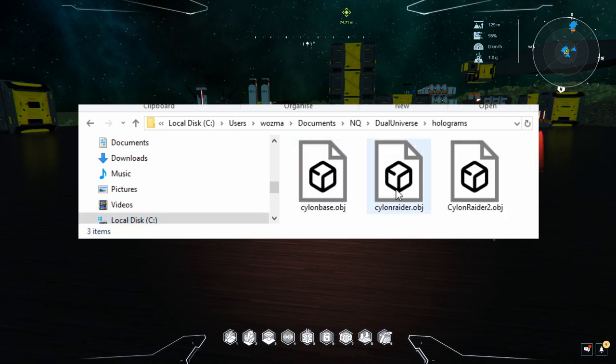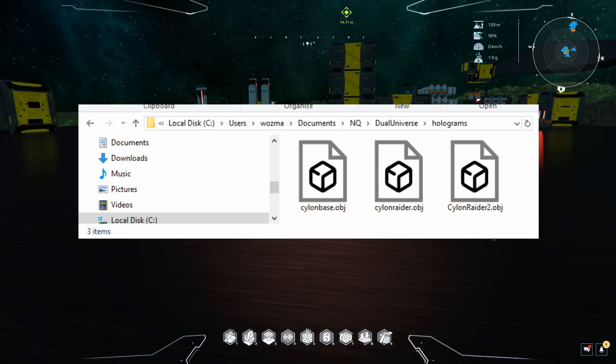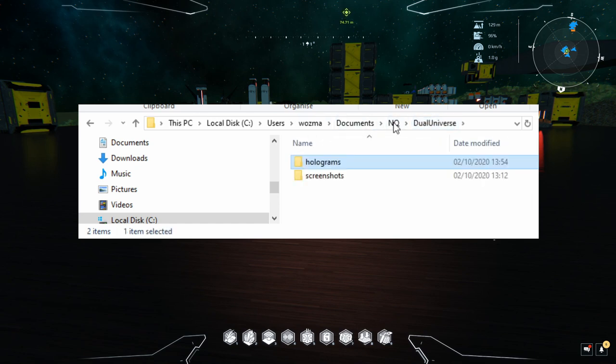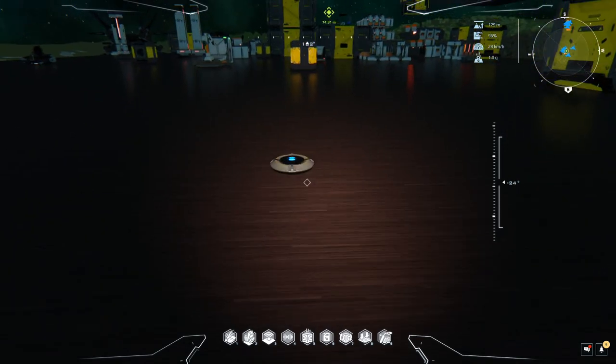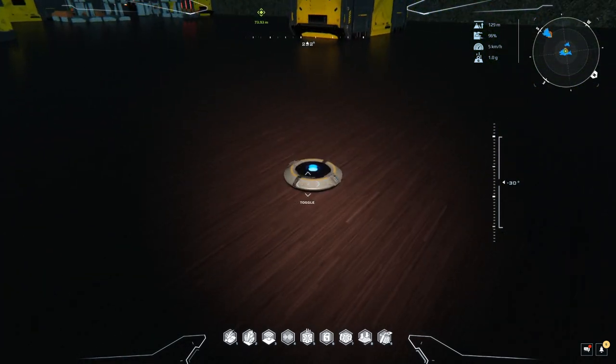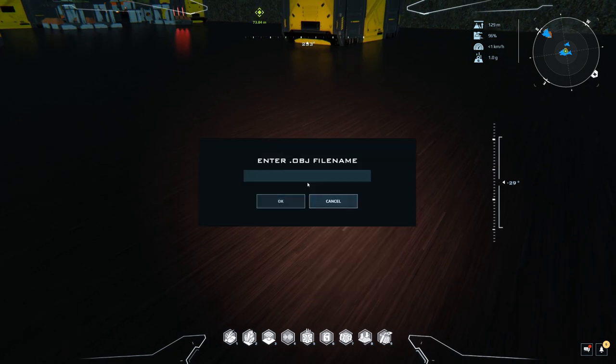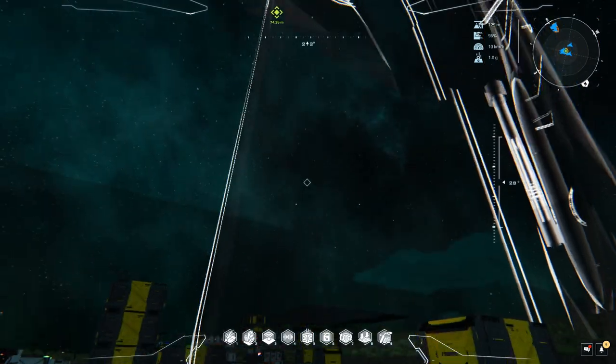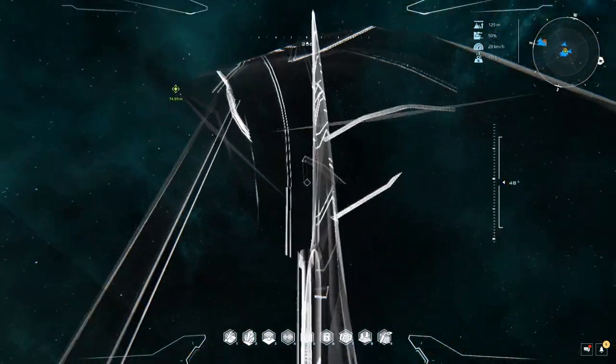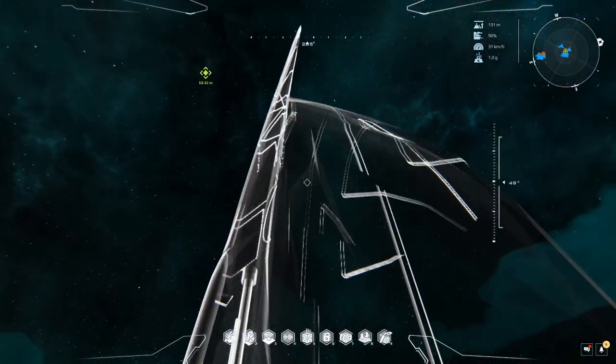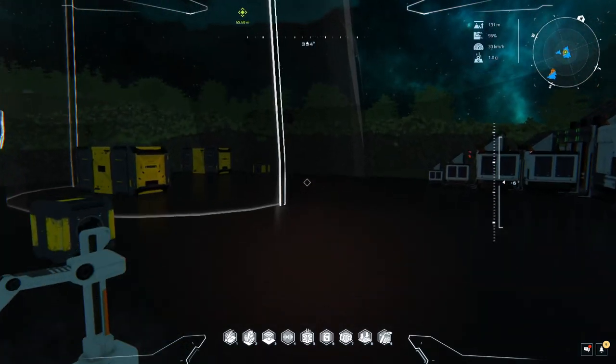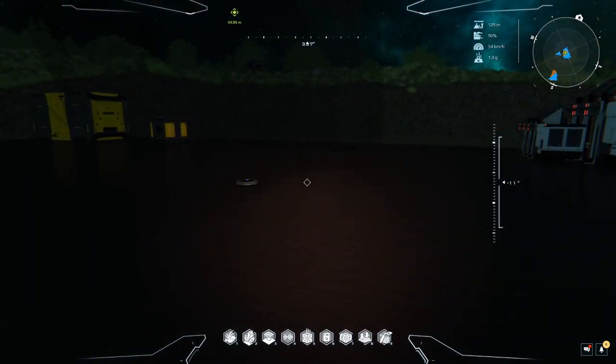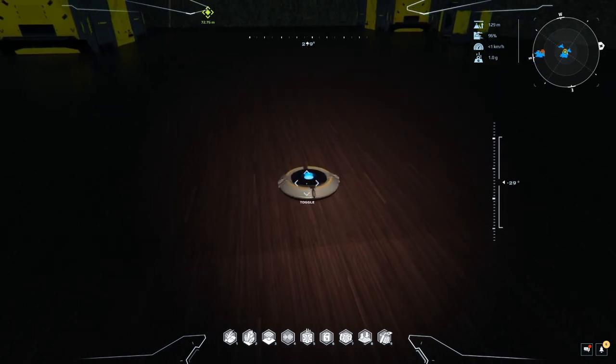So I have Cylon Base, Cylon Raider and Cylon Raider 2. These are obj files that I've grabbed for free from the internet. You need to create this holograms folder all in lowercase, and once you have that you can go back into the game. You need to type in set file name. Now I have Cylon Raider, and there you go, there's the Cylon Raider but hang on, it's pointing straight up at the sky and it's enormous.